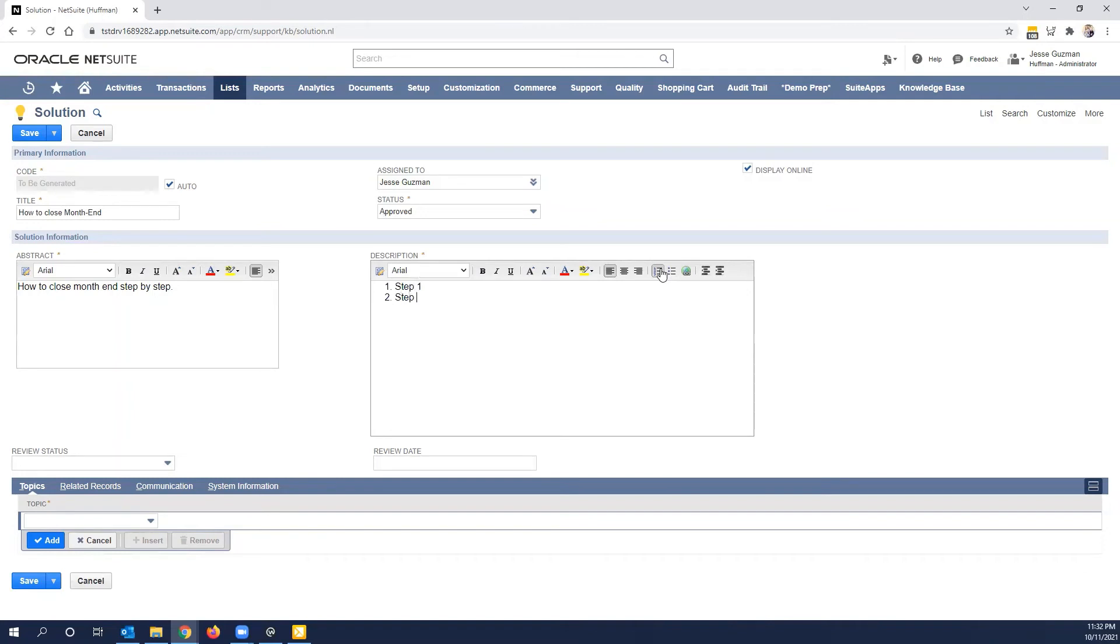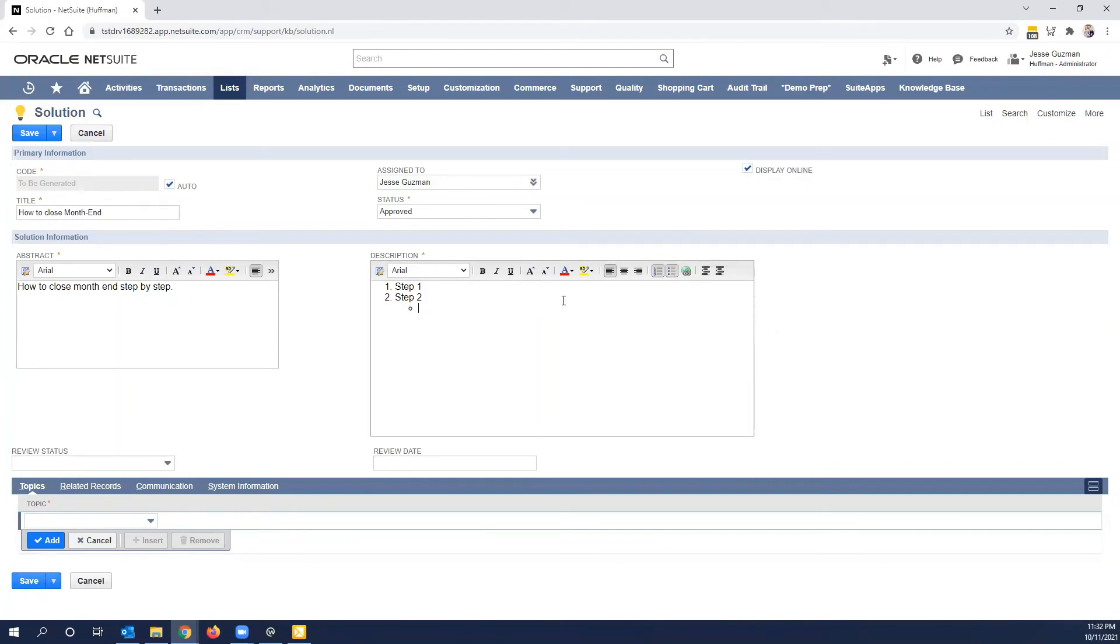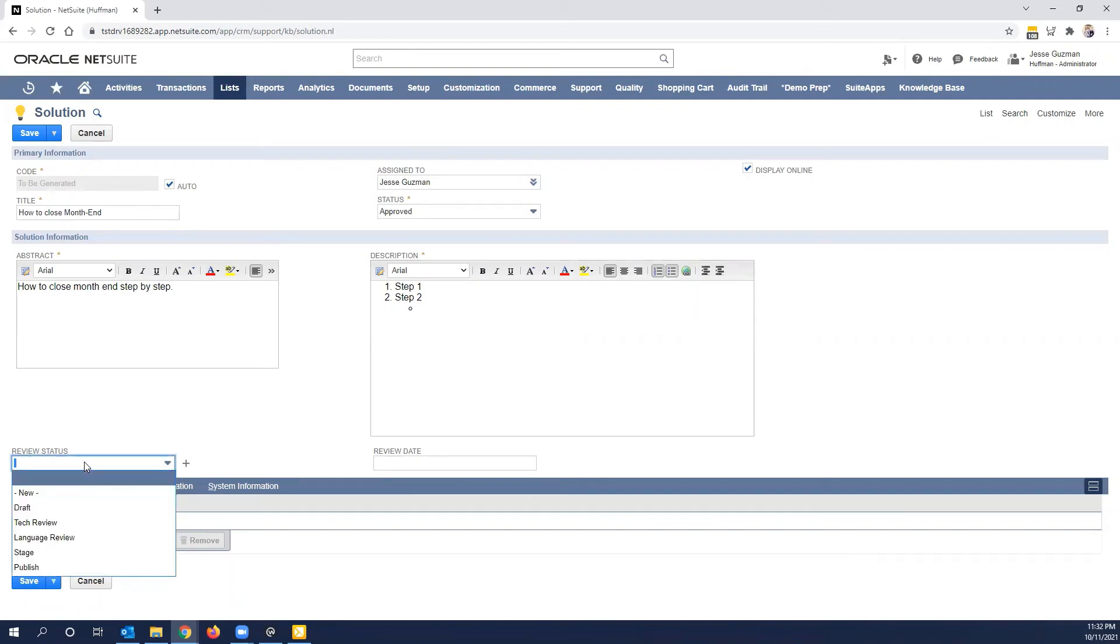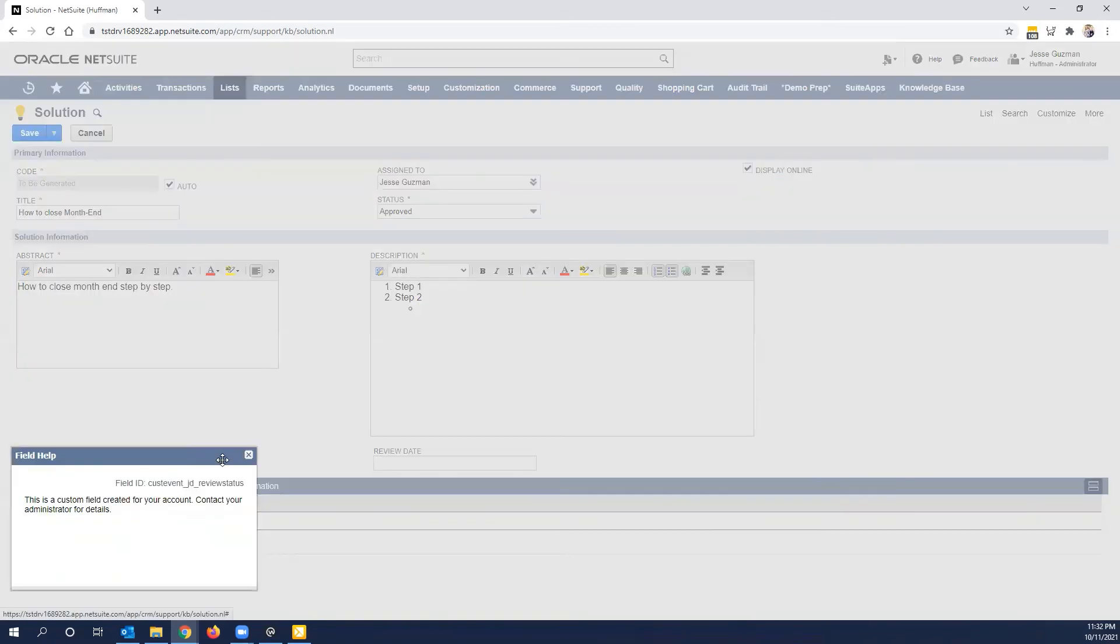You'll actually notice that this is a rich text format. So you have step one, step two, you could then further indent, change the bullets. You can change the size, the font, the color of the text. You can even do HTML within this field if you want to, for those of you that are savvy.